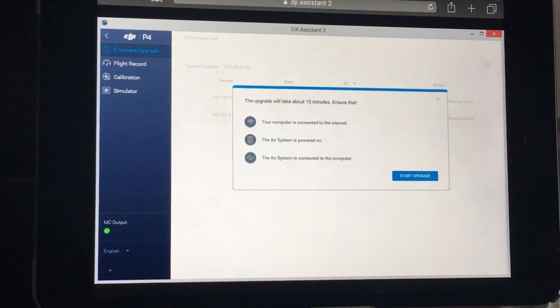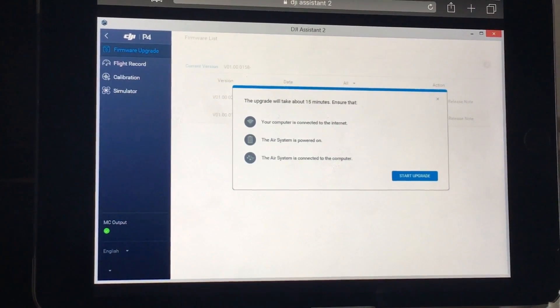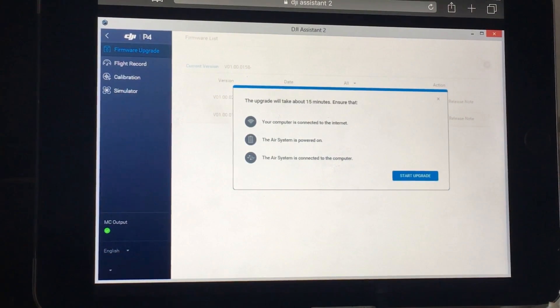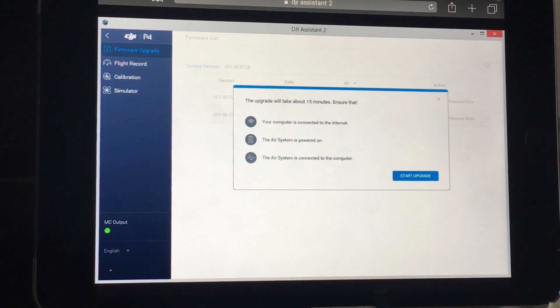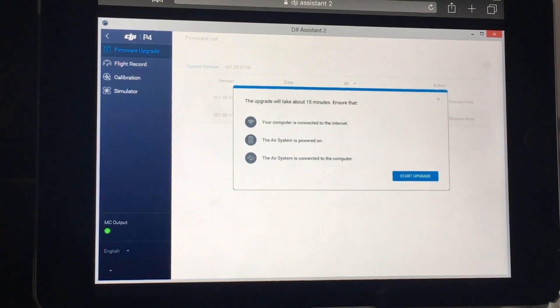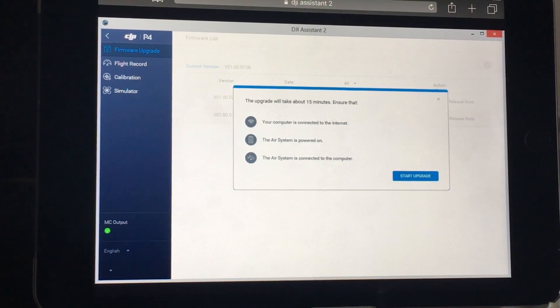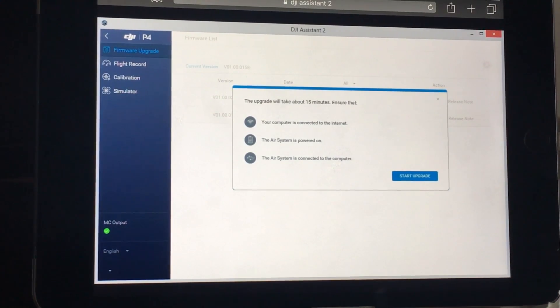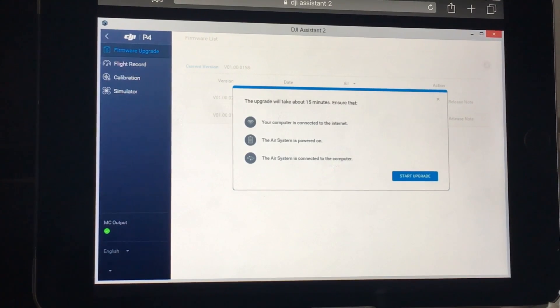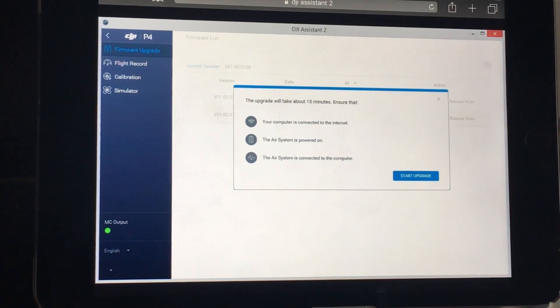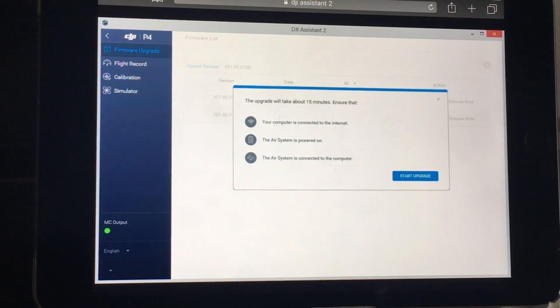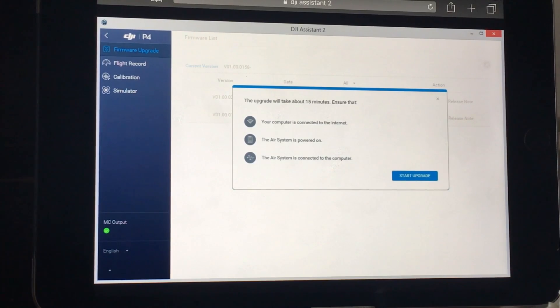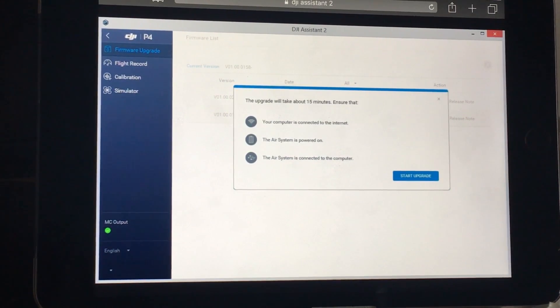Okay, so once you've plugged your Phantom in, turned it on and it's gone through its startup process, you will be greeted with the following screen. The upgrade will take about 15 minutes, ensure that your computer is connected to the internet, the air system is powered on, the air system is connected to the computer. So you must make sure that the three steps are followed otherwise you will have big problems. Also make sure that you're on a reliable and stable WiFi network. I wouldn't really recommend upgrading via mobile hotspot as this is not very reliable. So when you're ready, click start upgrade.